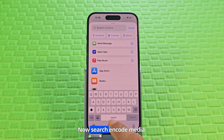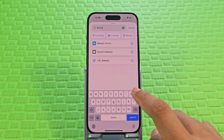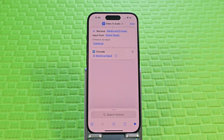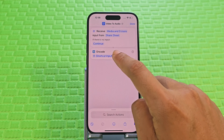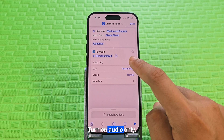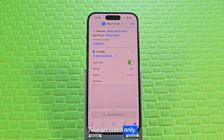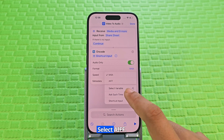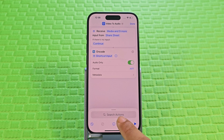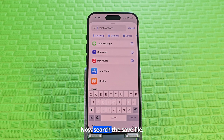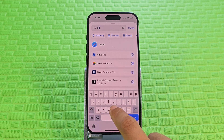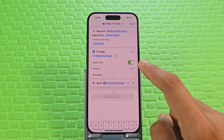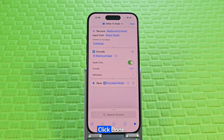Now search 'Encode Media'. Turn on Audio Only. Click on Format and select AIFF. Now search 'Save File'. Click Done.